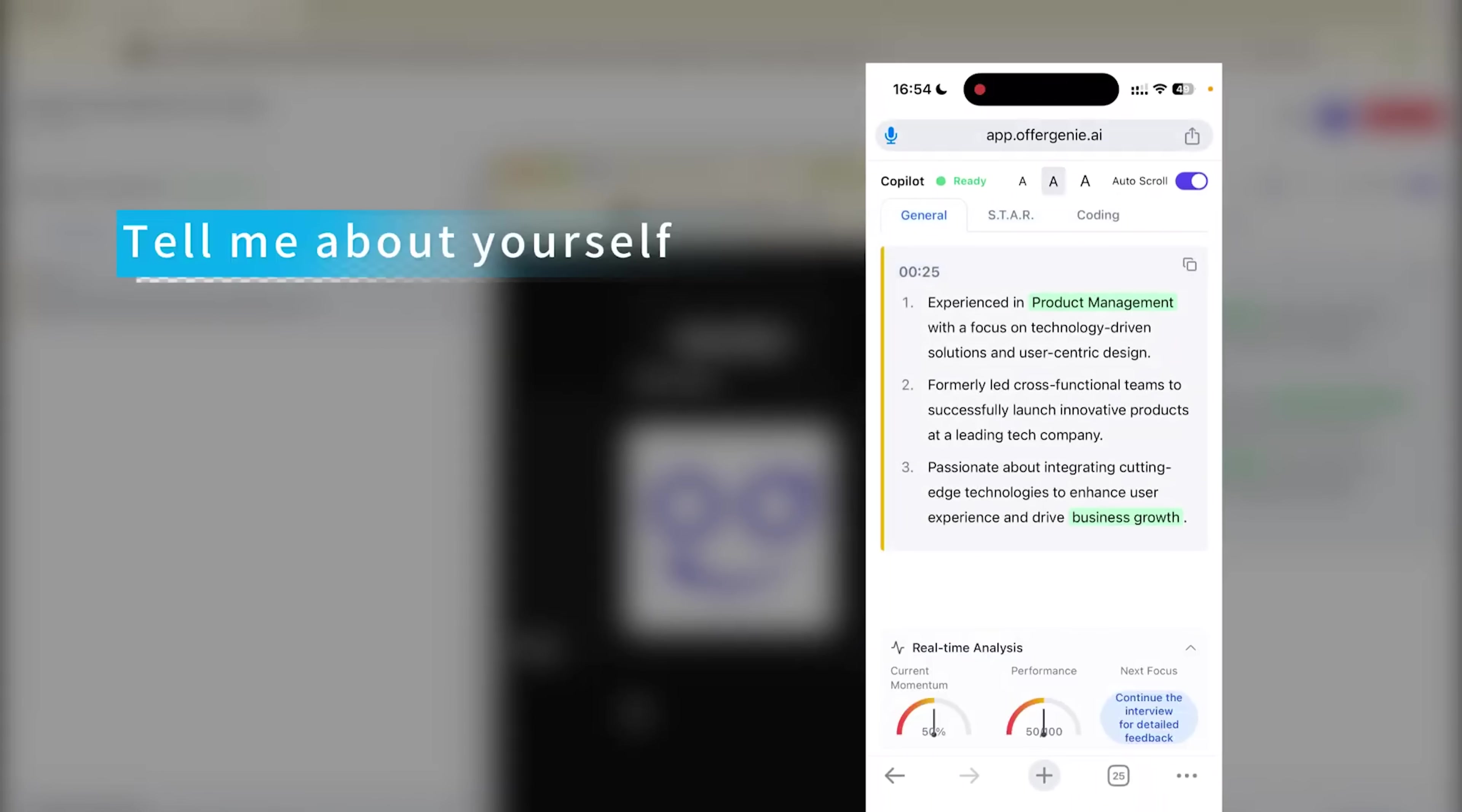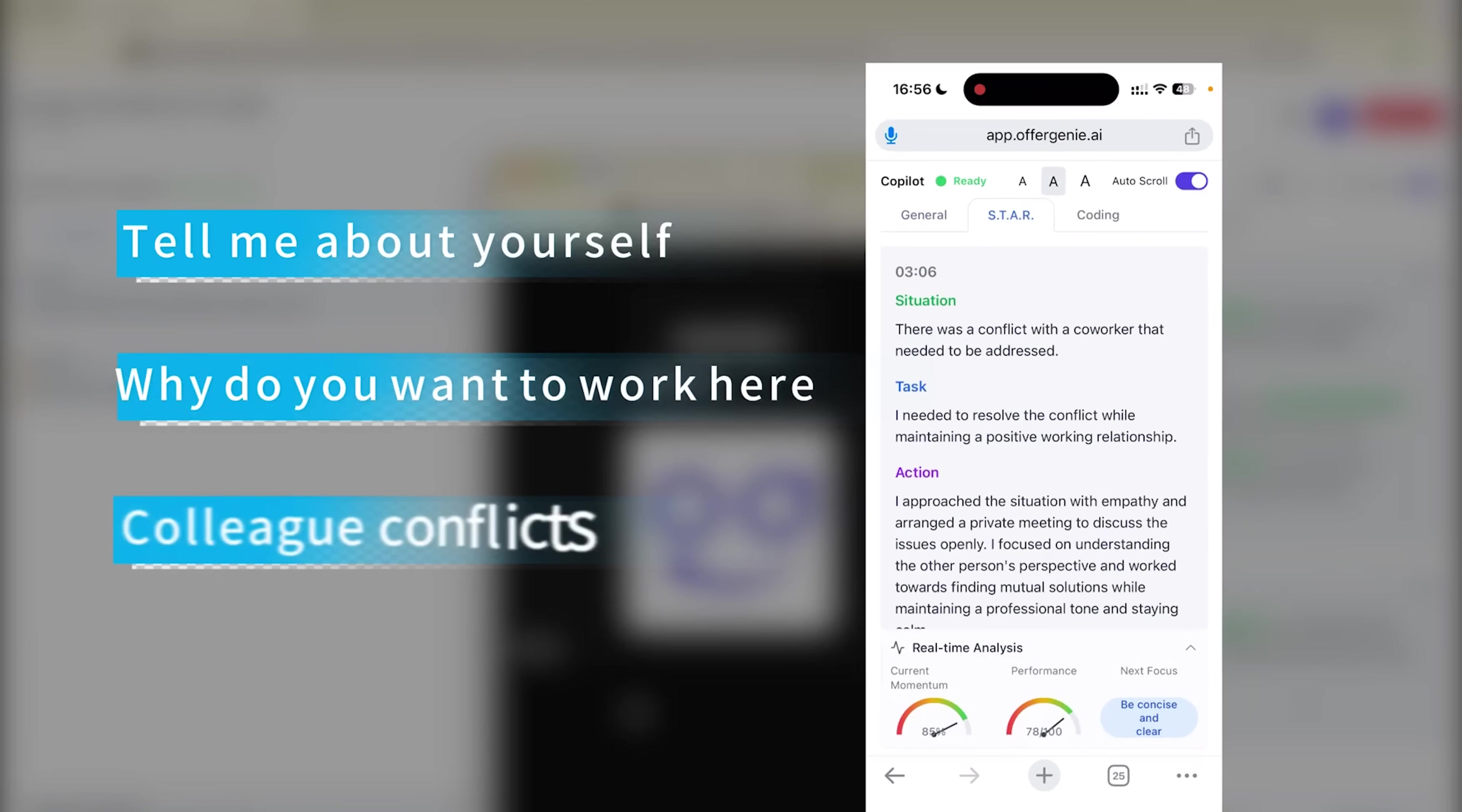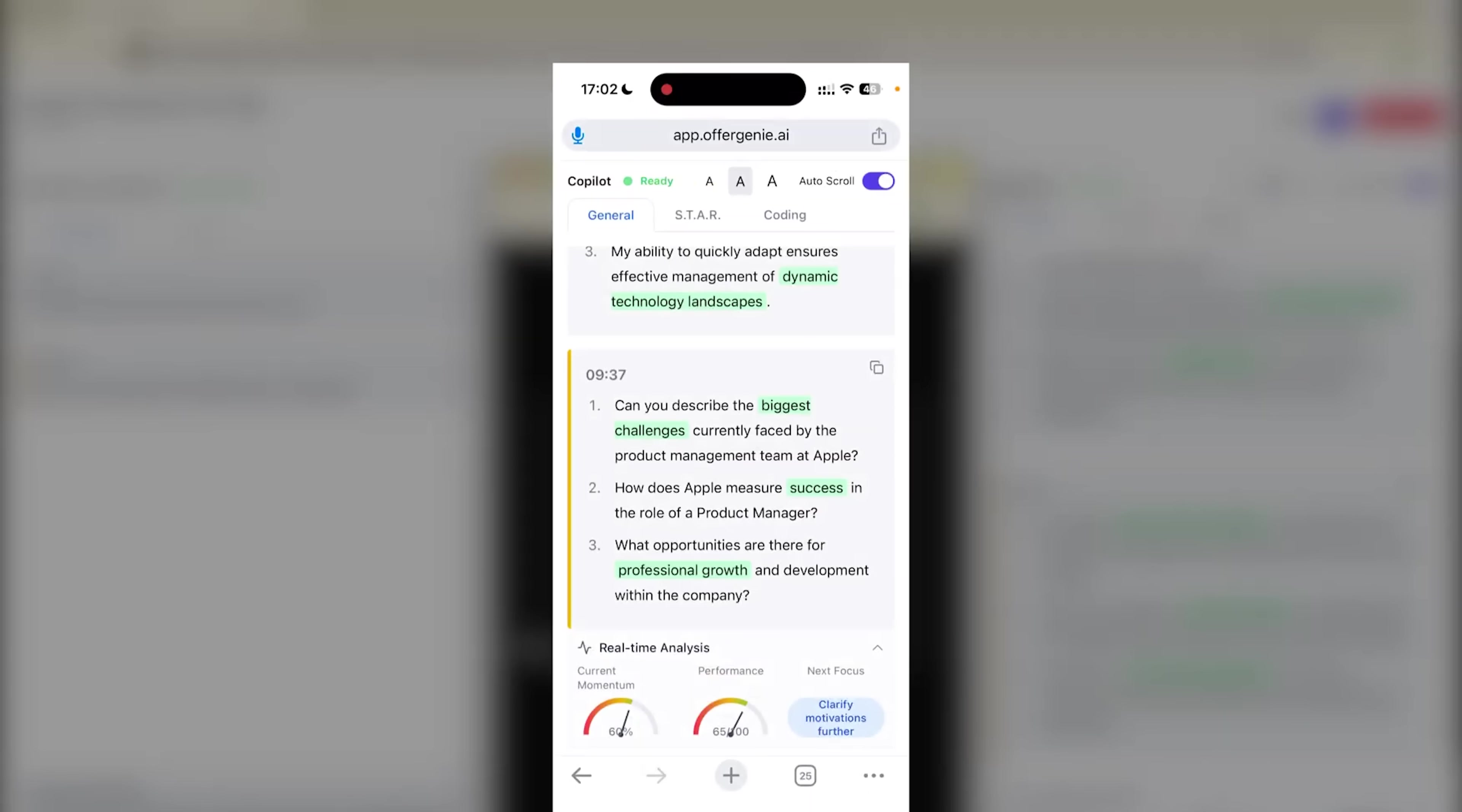And the great thing about it is that you just talk like normal in your interview. OfferGenie handles the rest, giving you answers, feedback and helping you stay focused the whole time. It's like having a silent coach in your corner, making sure you bring your A-game without anyone knowing.